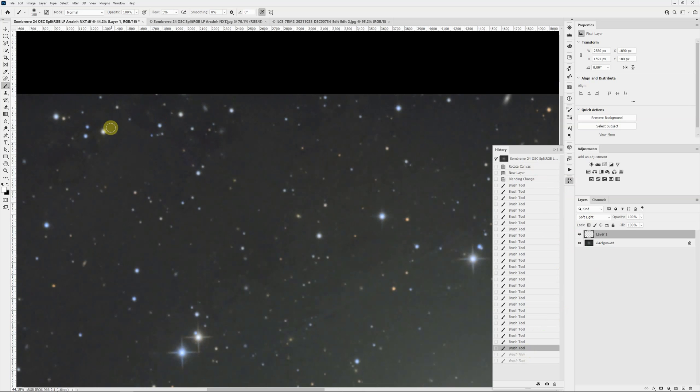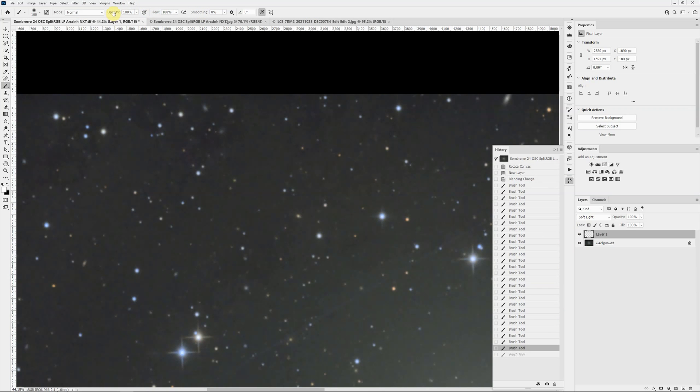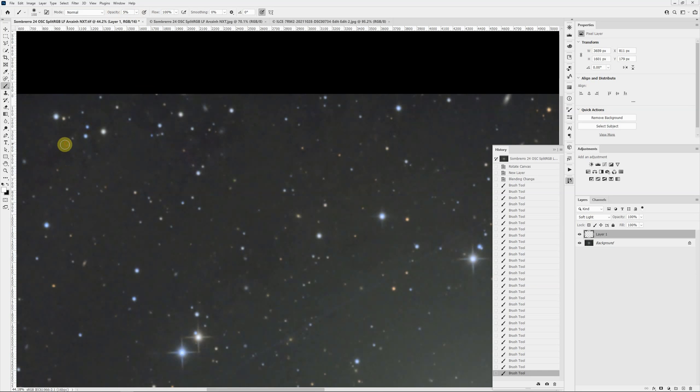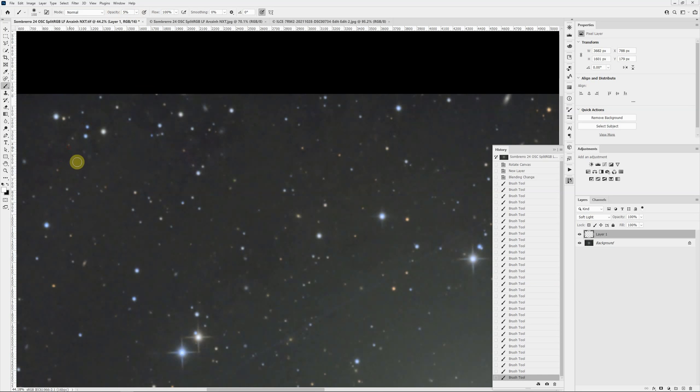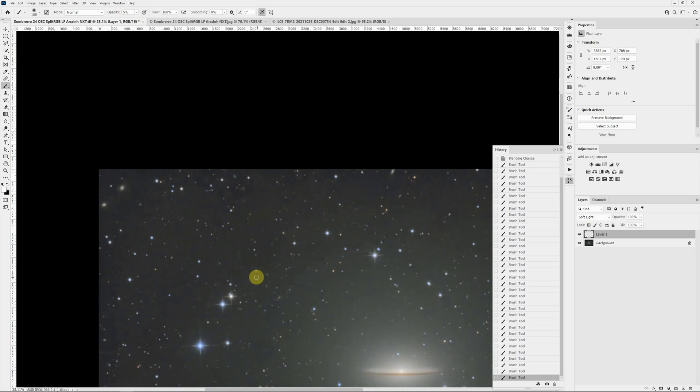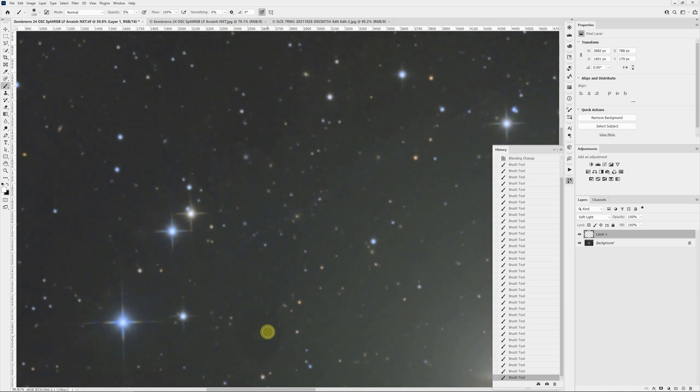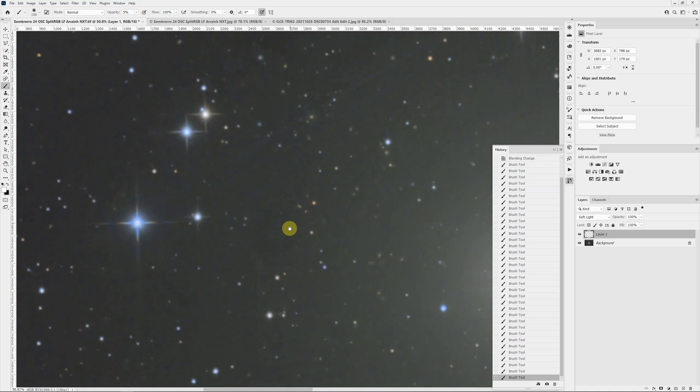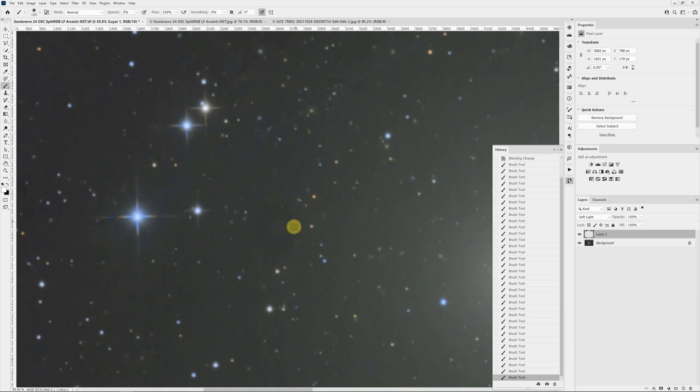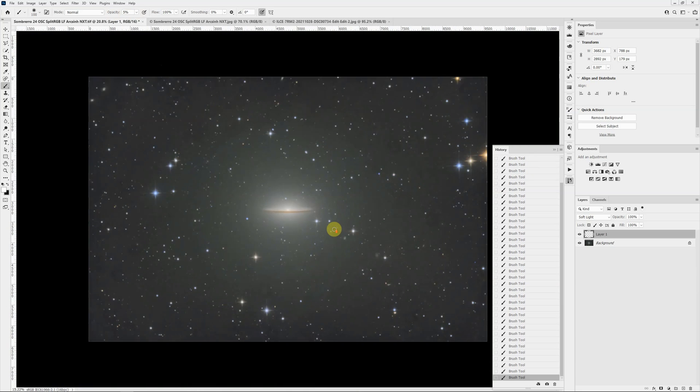So I would just continue. I'll get this back to where I was for opacity and flow, and just go over these and lighten them up so that they blend in with the surroundings. Here's another one. And that's all there is to it.